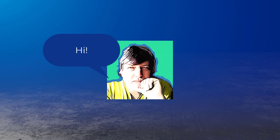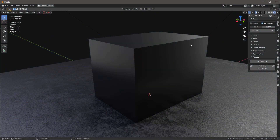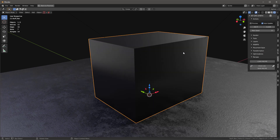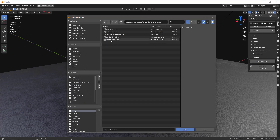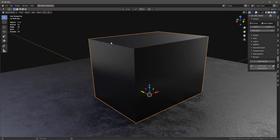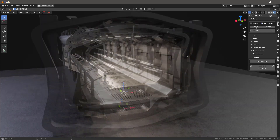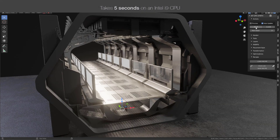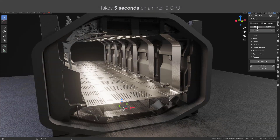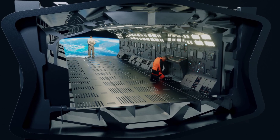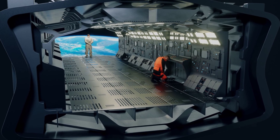I'm Chip Walters, and I have something incredible to share with you today. Take a cube, select a face, load a recipe, and do it. Do it again and again and again — each time you get a new and unique solution.